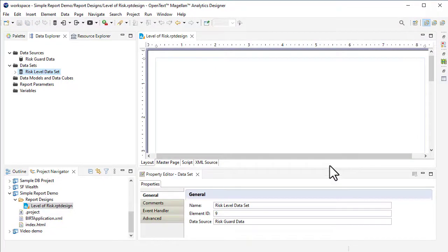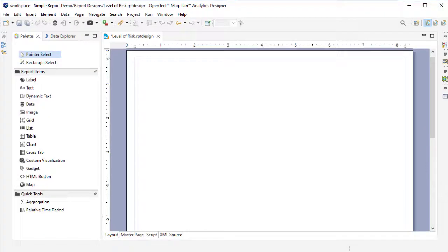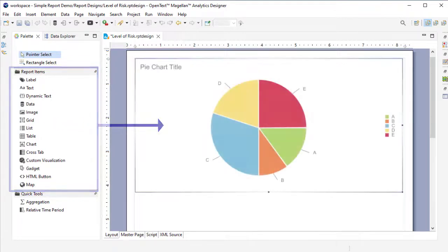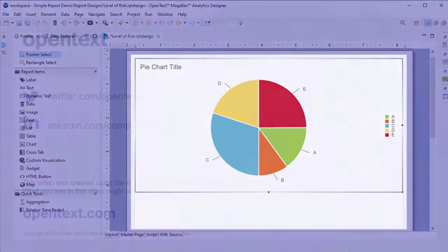And that's how you connect data to your report. The next step is to add report items to your report design. For more information about Magellan Analytics Designer, check out the other videos in this series.